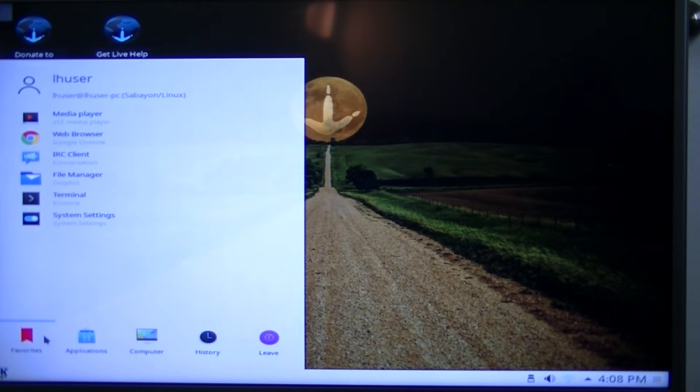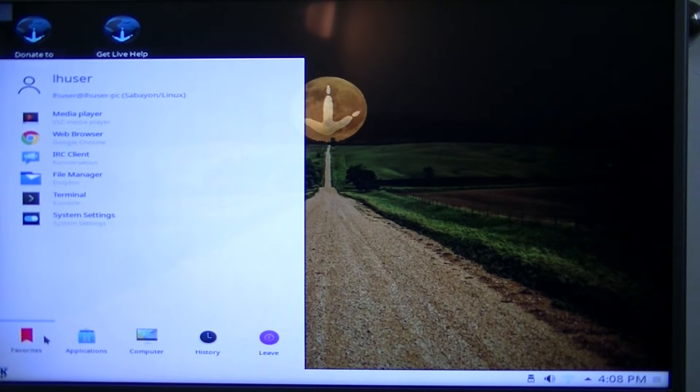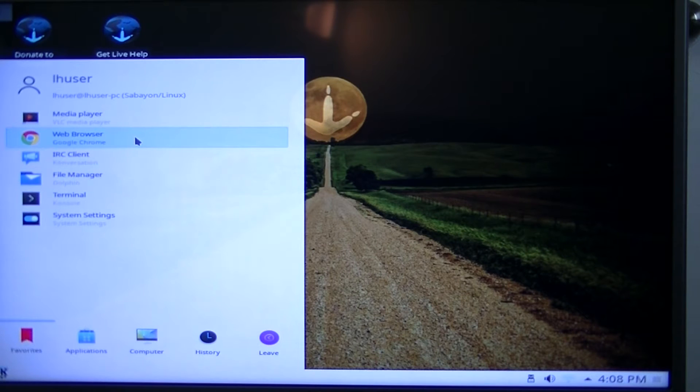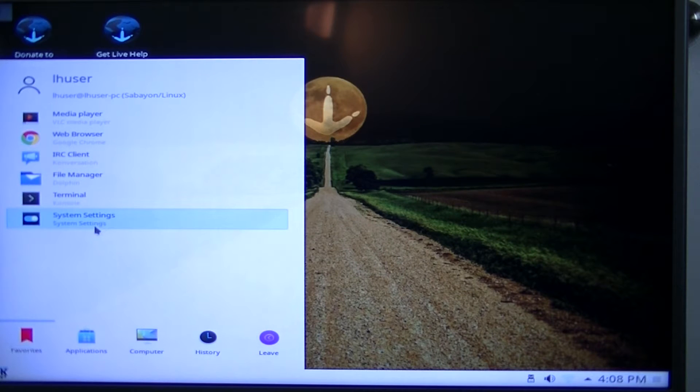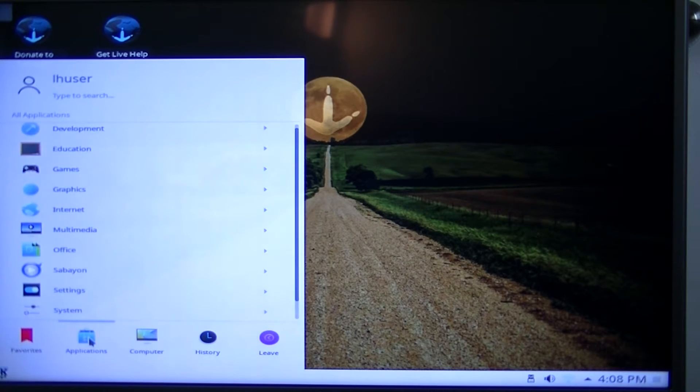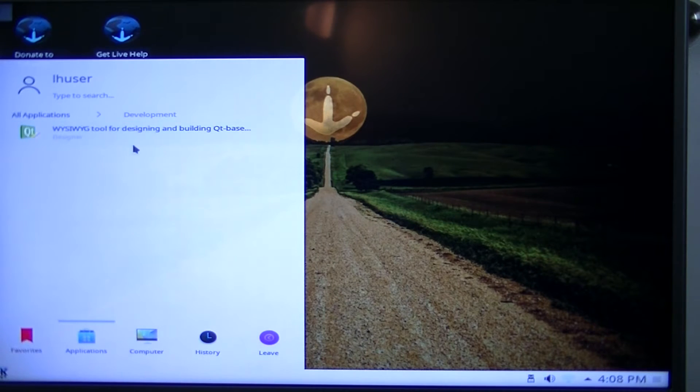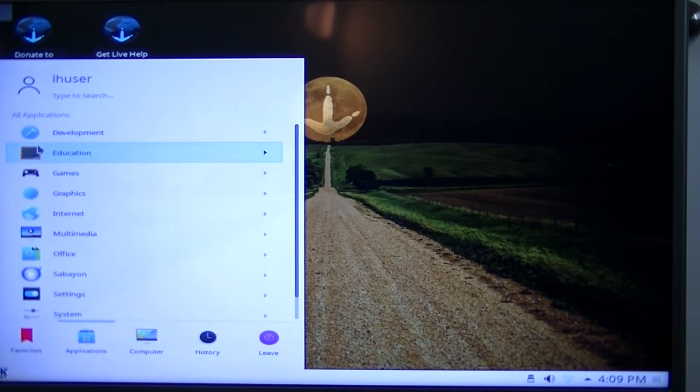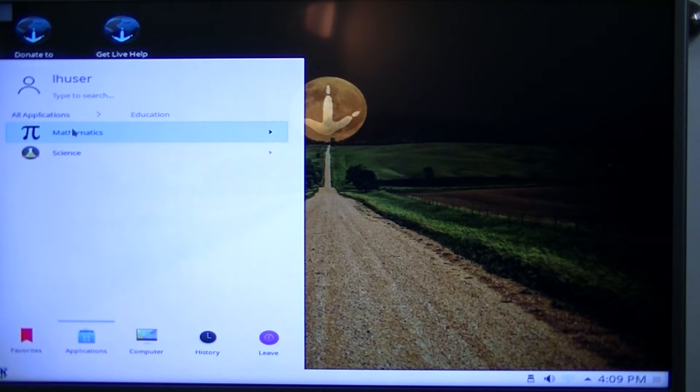So anyways, enough going off-topic. Let's go ahead and get to the menu. So these are the default favorites, and of course, it comes with Google Chrome pre-installed. Going into your applications, we have some development software. Well, only one. In the education department, you get math and science.